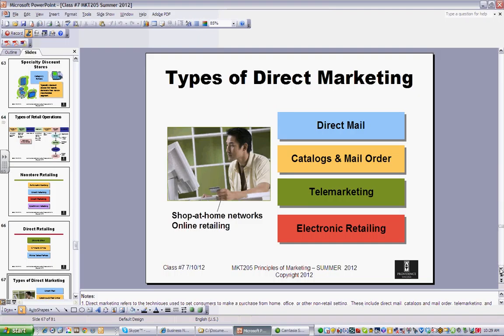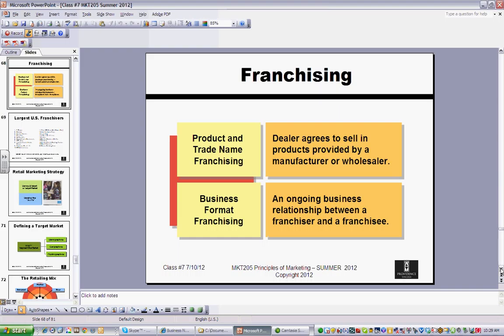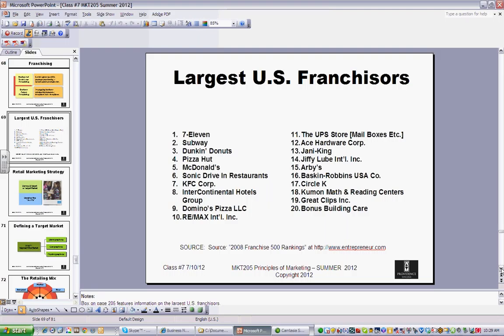Direct mail — you used to get more physical mail; now it's more email and blast emails. Telemarketing has decreased; catalogs and mail orders are still very big. Franchising is a very popular model in the United States. Here's a list of the top 20 — this is dated to 2008, but there hasn't been too much variation: 7-Eleven, Subway, Dunkin' Donuts, McDonald's are all examples of franchise models where you're given the right by a franchisor to use their information, products, and marketing power. In return, they get a percentage of what you sell. The franchise model makes sense because there's lower risk — the product is already established — so a little less return as well.